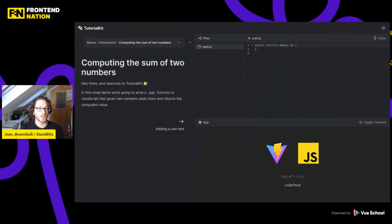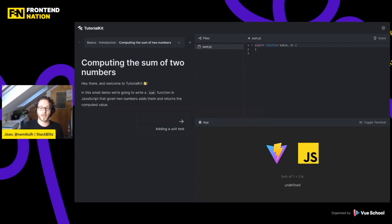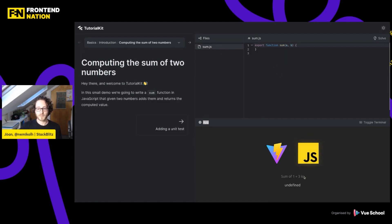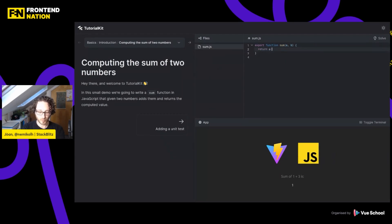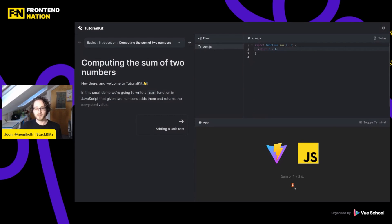So let's do a quick demo. Here we've got a very simplistic tutorial — the focus is on TutorialKit, not the tutorial content. It's about computing the sum of two numbers. The way I configured it, I have a single app, which is a Vite app, calling a function inside a sum module you can see in the file tree. Right now it's saying undefined, which makes sense because the function doesn't return anything. So let's pretend I'm the learner. I return A plus B — and ta-da! One plus three is four. Amazing. I've solved the first lesson.